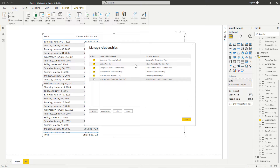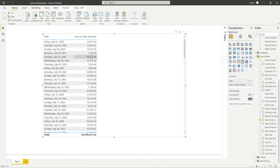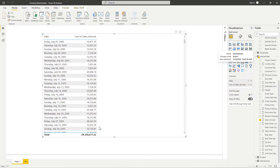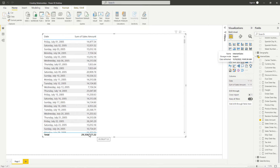Now we see that relationship is appearing here in our relationships list and we can see it is set to active. Let's go ahead and hit Close and see if our table is now fixed. Now we can see we no longer see the same value on our visual — we have a different value for the sales amount for each of these dates, as opposed to before when we were just seeing the total sales for every single date within our table.